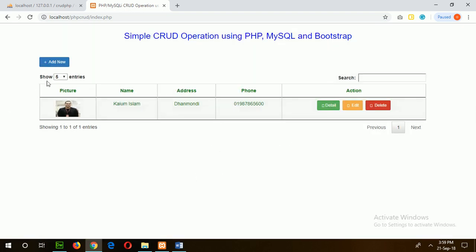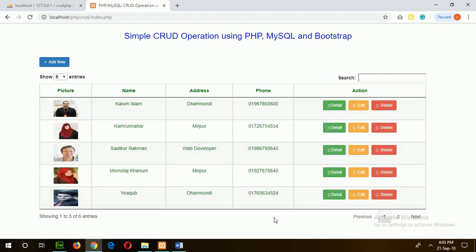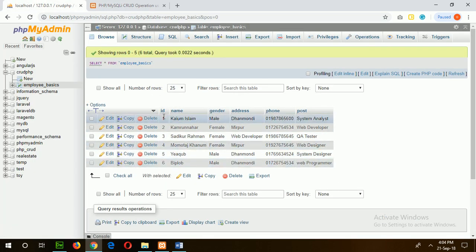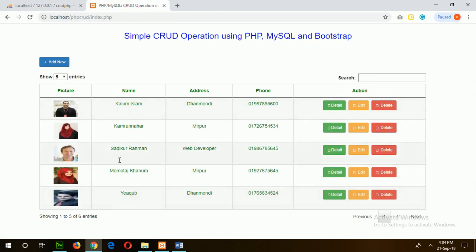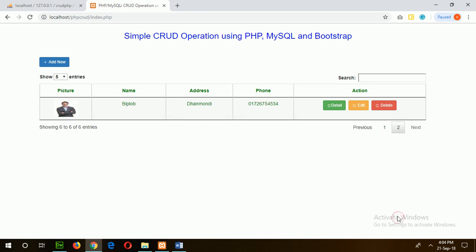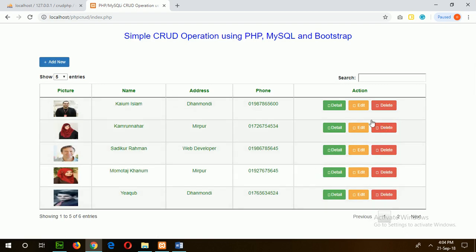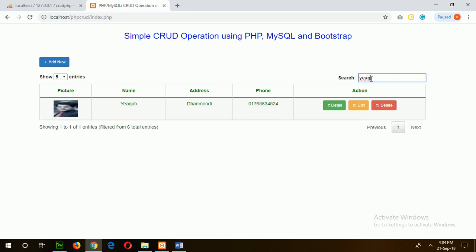To check the pagination and search options, I will add two or three more records. After inserting five or six records, you can test the next features. After inserting minimum six records, your table will look like this. I have inserted six records. If I browse the table, there are six records. In the first page, it shows the first five records, and in the second page it shows the sixth record. If I search any record — for example searching 'Yahoo' — you can see it filters the data.